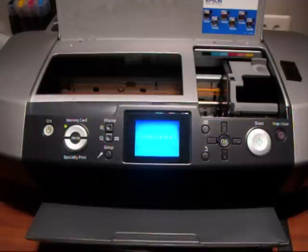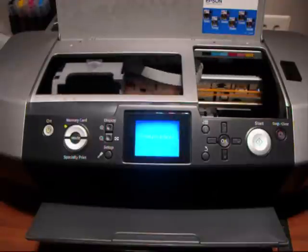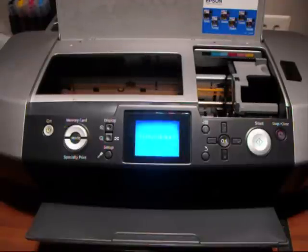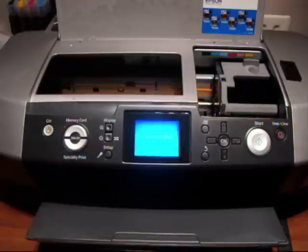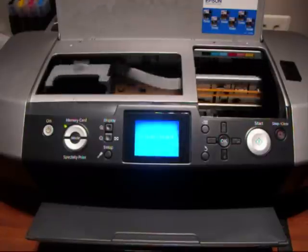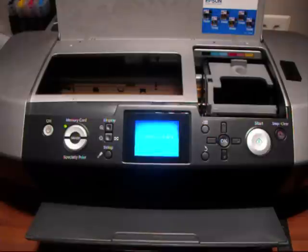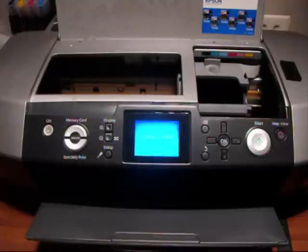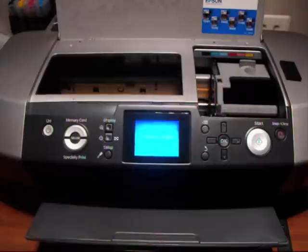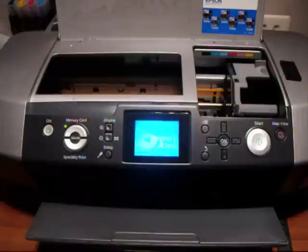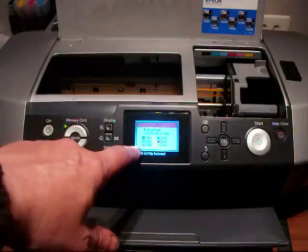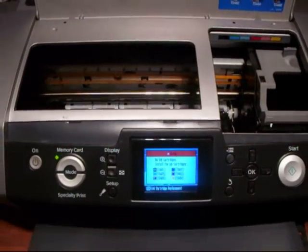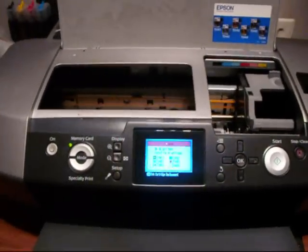It'll go through its rituals to start with like all printers do, it will eventually see that there's no cartridges there. And there you go there, there's the error message saying it can't see any of the cartridges obviously because there's none in there.